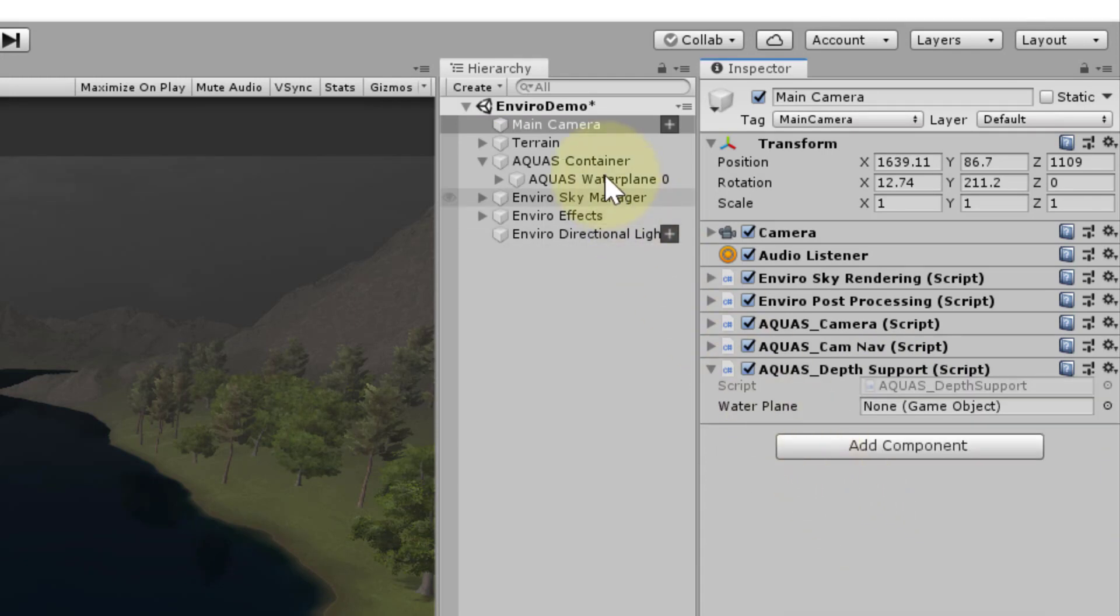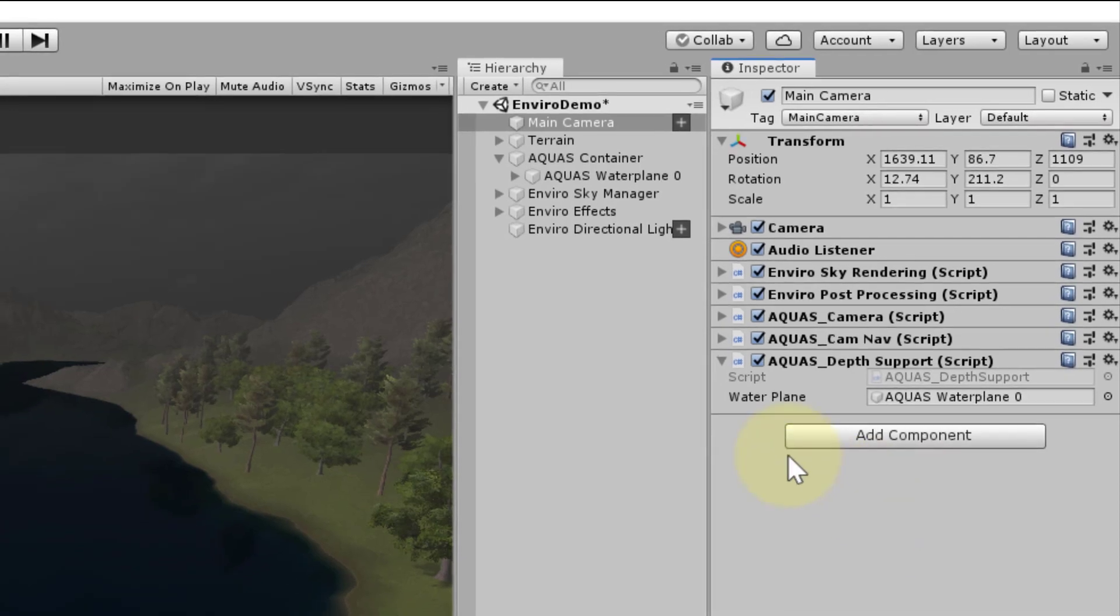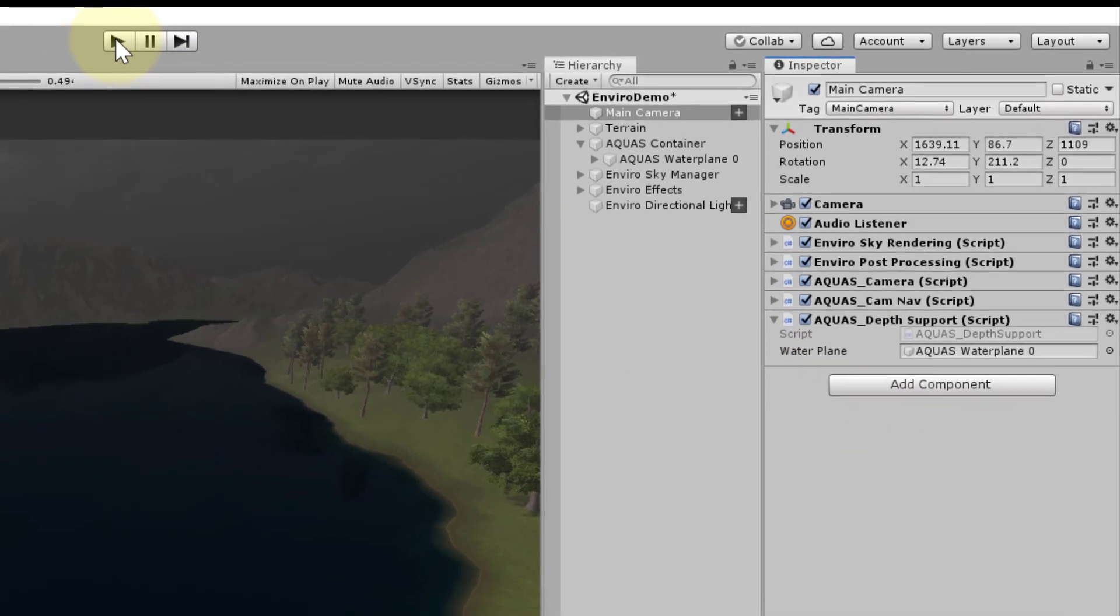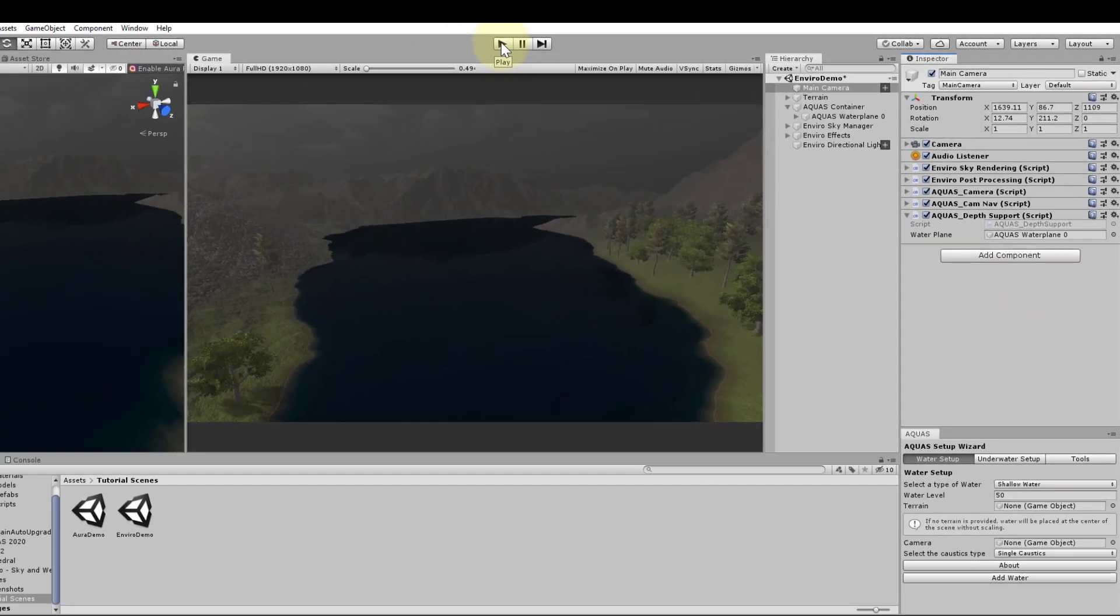When we have a look at the component we see that it asks us for a water plane. Drag your water plane from the hierarchy and drop it here. All water planes that use the same material will now have depth buffer support in play mode.